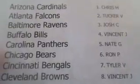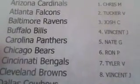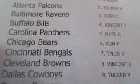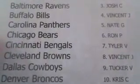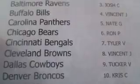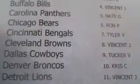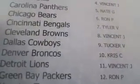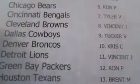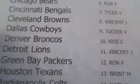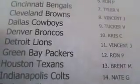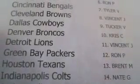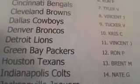Tyler with the Bengals. Vince with the Browns. Tucker with the Cowboys. Chris C with the Broncos. Vince with the Lions. Ron with the Packers. Brent with the Texans. Nate with the Colts. There you go, buddy. Got a chance.